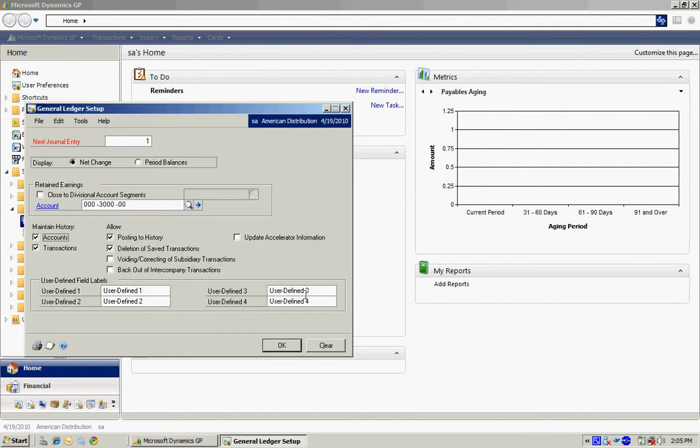That's okay. You may want to allow posting to history or not. I'm going to unselect it here. There's some other options you can consider. Once you're done, hit okay.